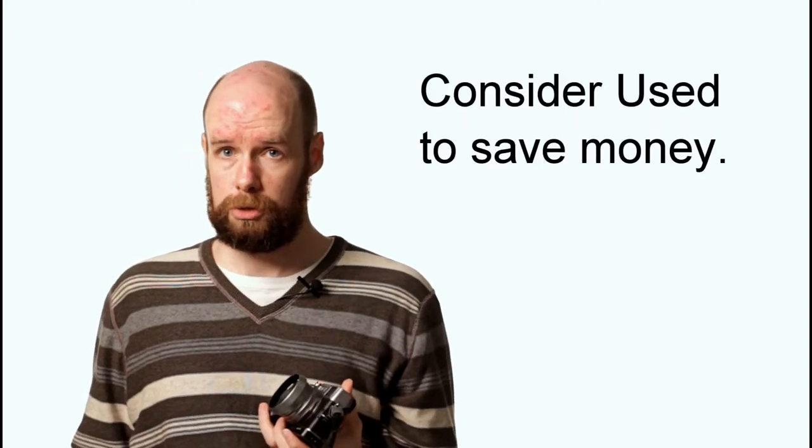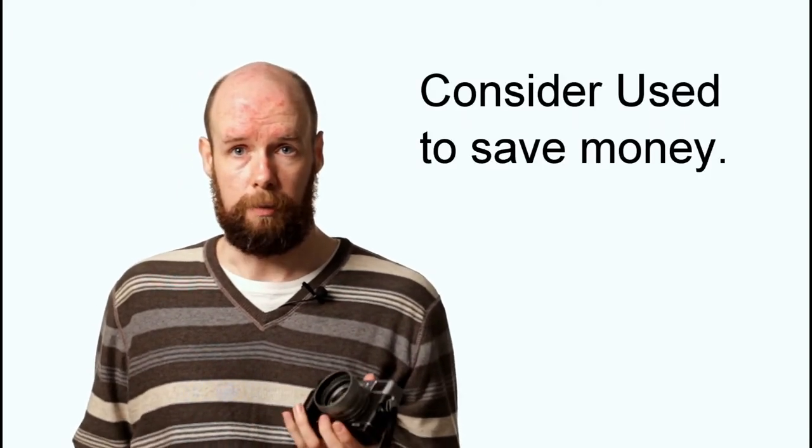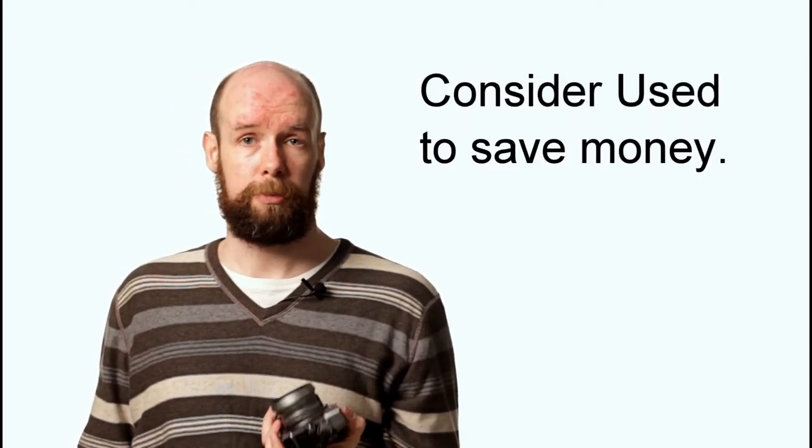It's all about your personal preference. Stick to a budget. Set yourself a budget. Consider used to save some money as well. Buy used from a reputable dealer, so you'll get some kind of warranty with it as well. It's probably the best thing to do, rather than on the private market. And you can save yourself a lot of money that way.